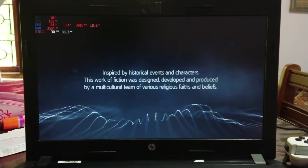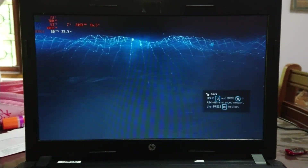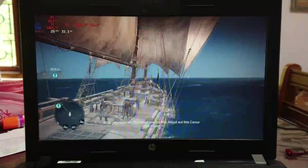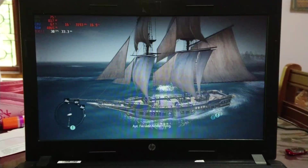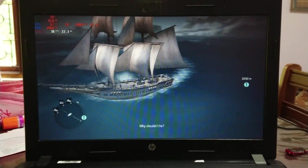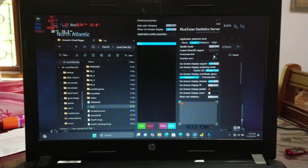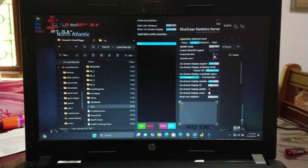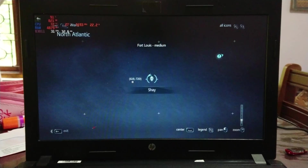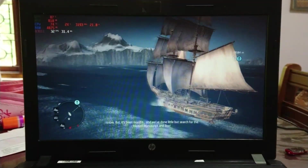The first game I'm going to test is Assassin's Creed Rogue. As you can see, this game normally runs at more than 30 FPS on lowest settings on this device. I have it capped to 30 FPS, so let's remove the cap and see the maximum frames we can get. As you can see, the maximum is around 34 to 36 FPS.